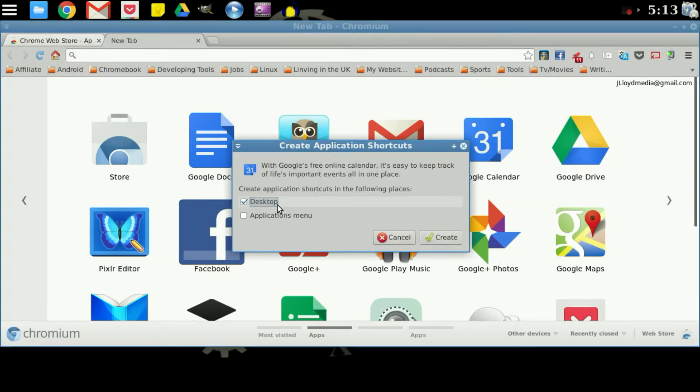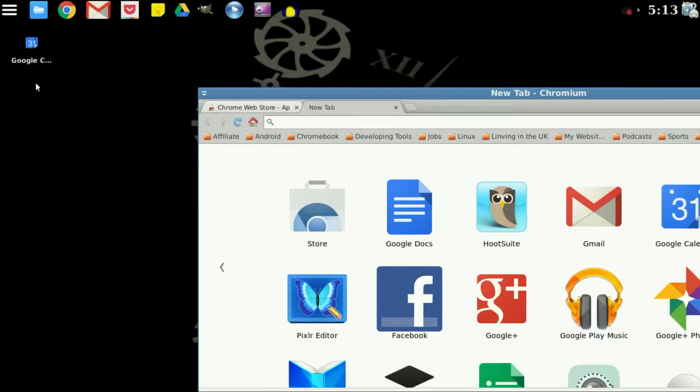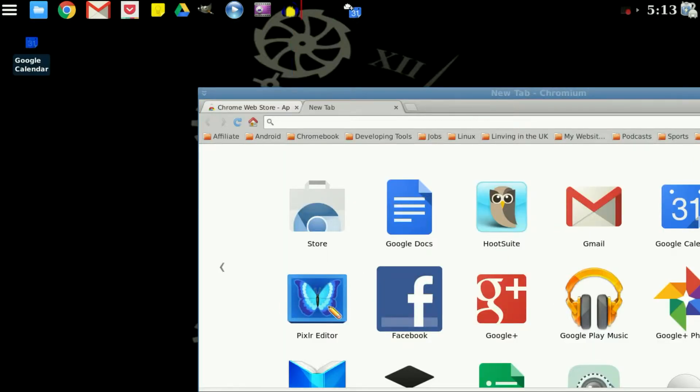Now we will add a shortcut to the desktop. As you see now, it's right there. And then all you need to do is drag and drop it to the XFCE panel.